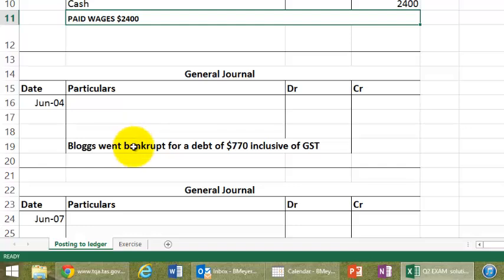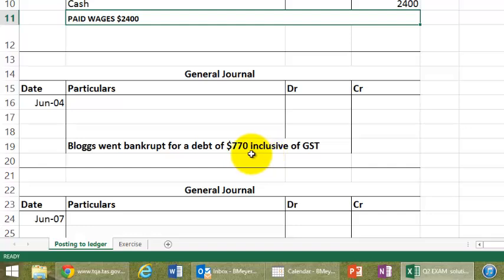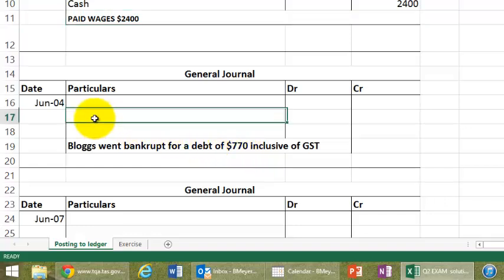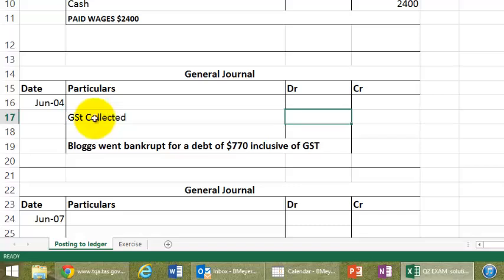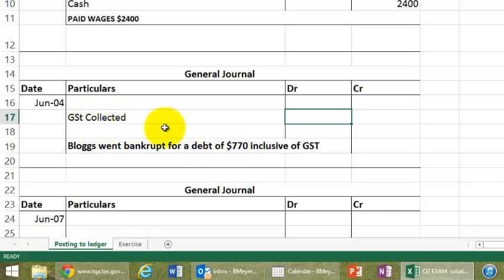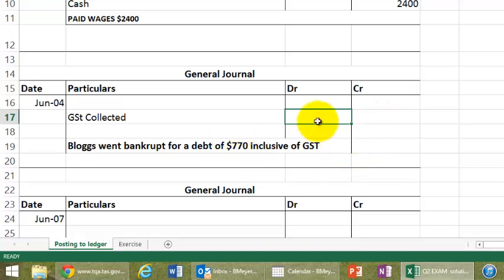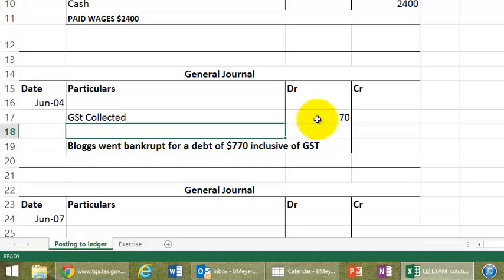Let's look at the next one. Poor old Bloggs went bankrupt, and he had a debt of $770, but this time there was GST in it. So there's a GST component that was calculated in the sales, in terms of GST collected. While I'm talking about that, I might just put that down straight away. Now, there's a bit of a complication here, that when GST gets collected, it ends up on the credit side.